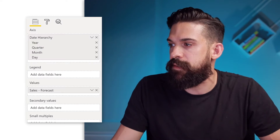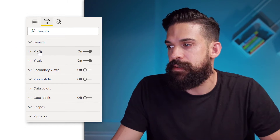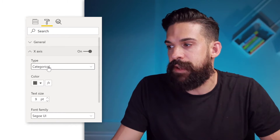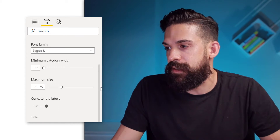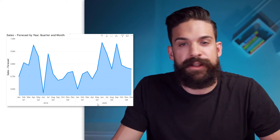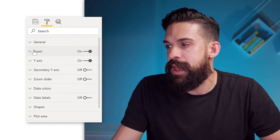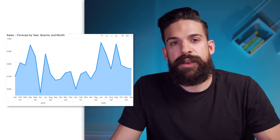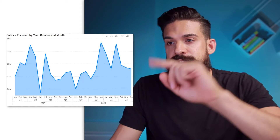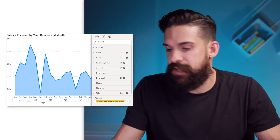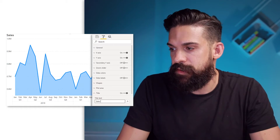Let's clean it up a little bit. I go here to format, X axis, and here I want to have a categorical date axis. I'm going to turn concatenate labels off, turn the title off — looks a little bit cleaner. And then for the Y axis, I'm also going to turn off the title. So that starts to look better. Let's also change the title — over here we go to title and let's change it to sales. Now we have the basic structure.